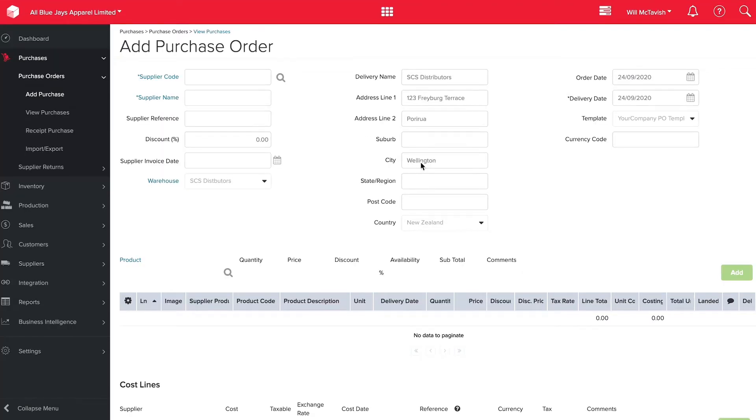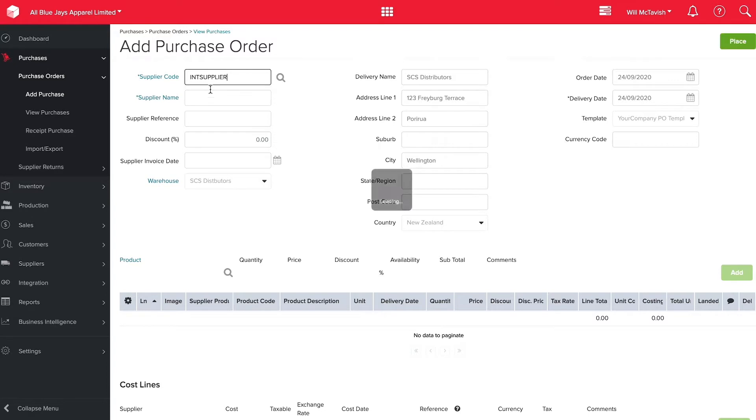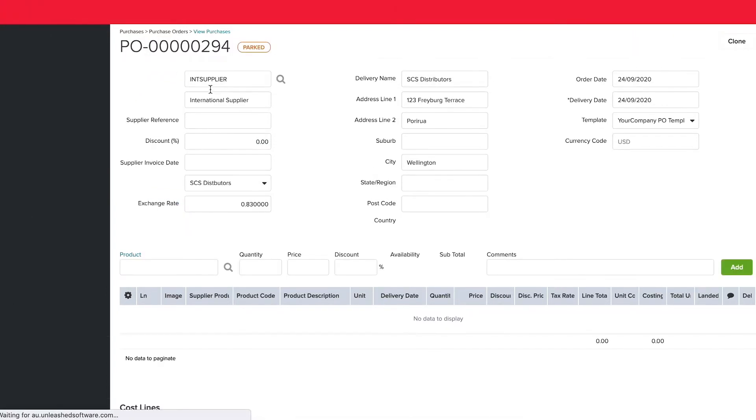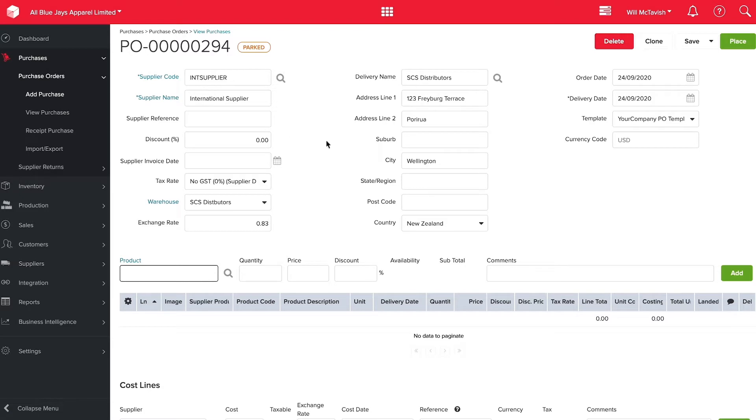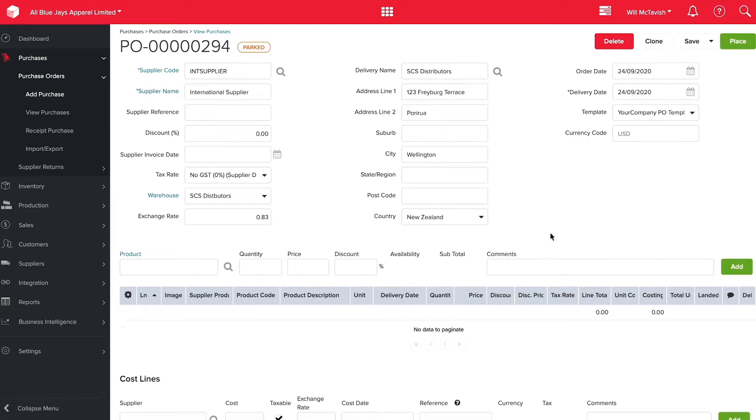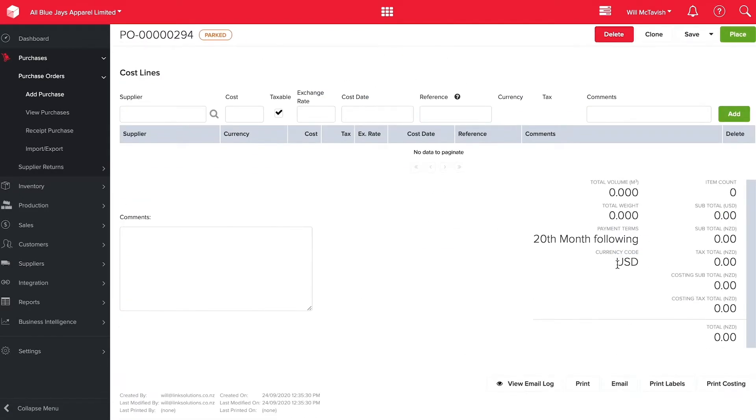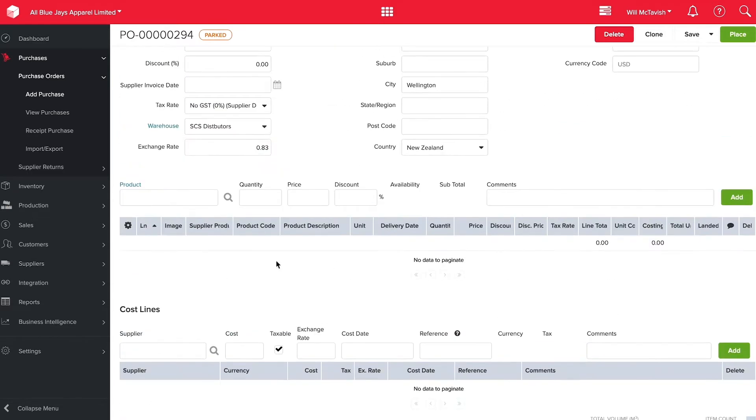Right so here we are in Unleashed about to add a purchase order. So I'm going to choose international supplier here. The reason I'm doing this is I want to show you that this is a multi-currency solution. So international supplier as you can see if I scroll to the bottom it is in USD as our currency code.